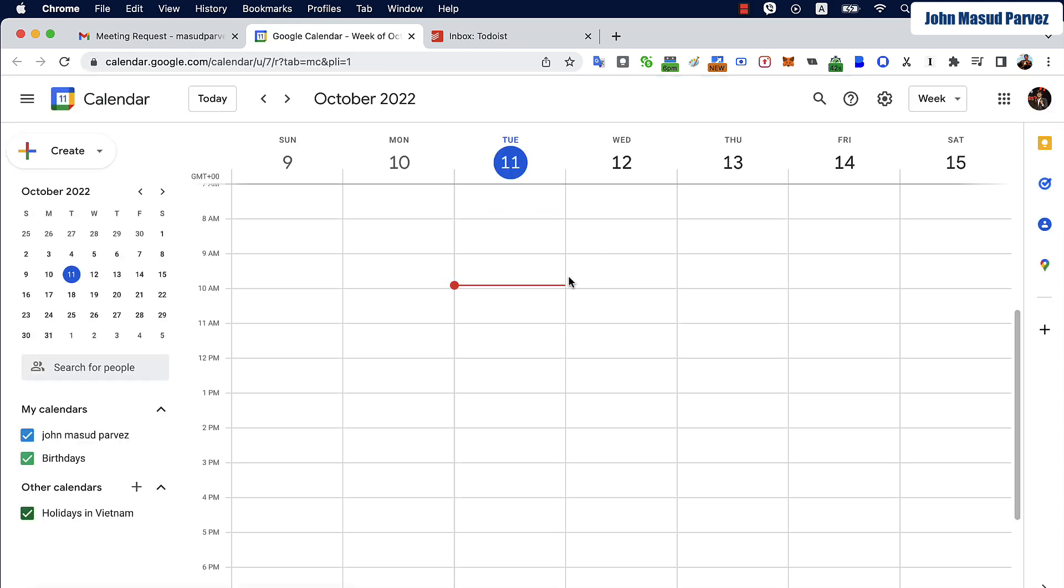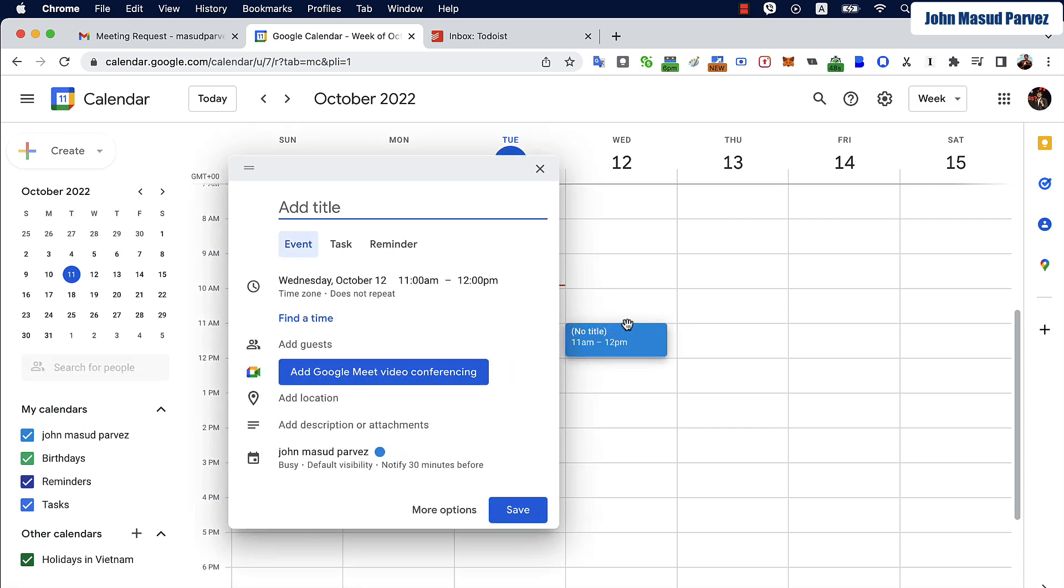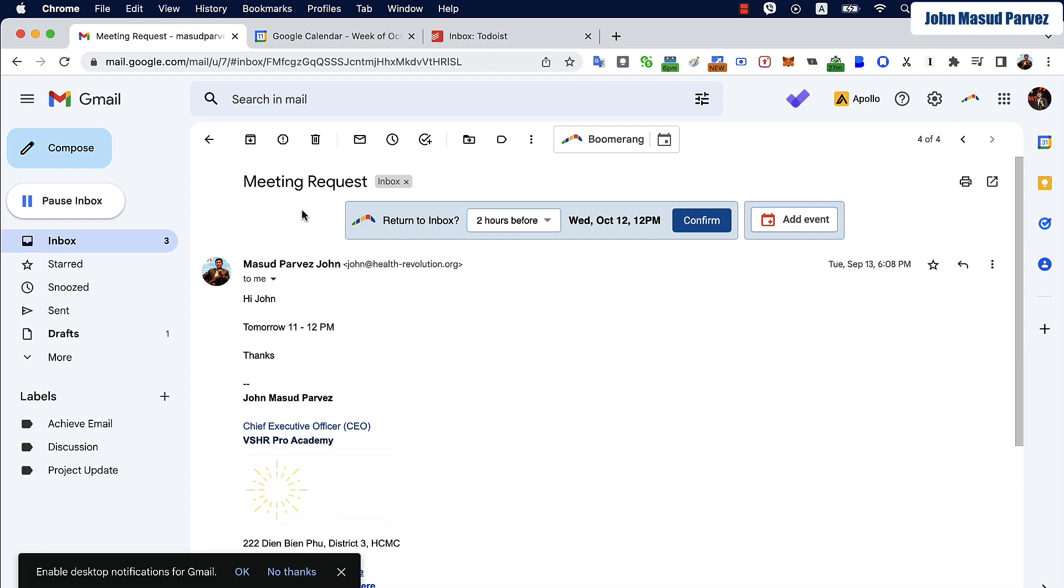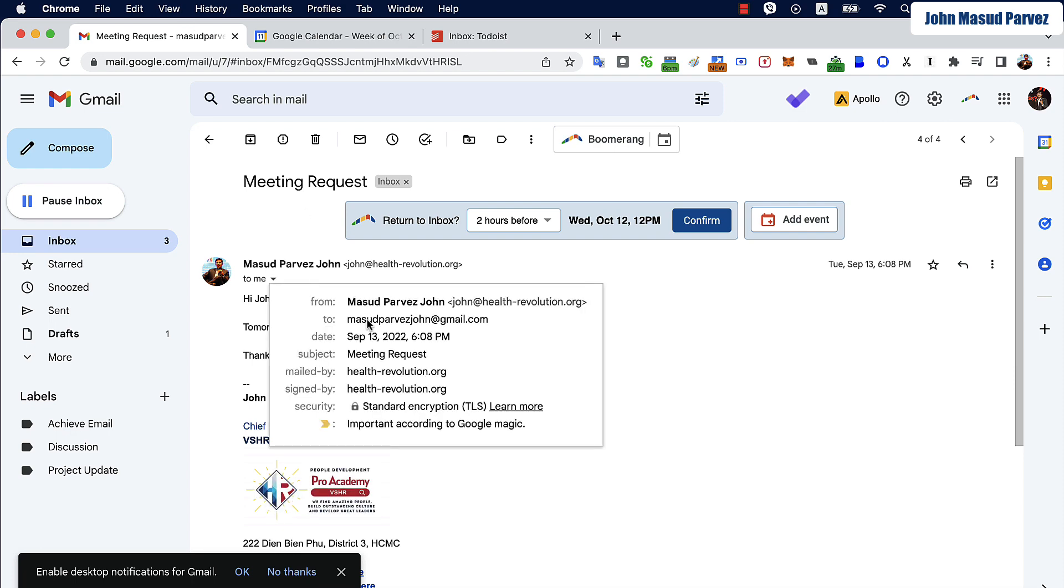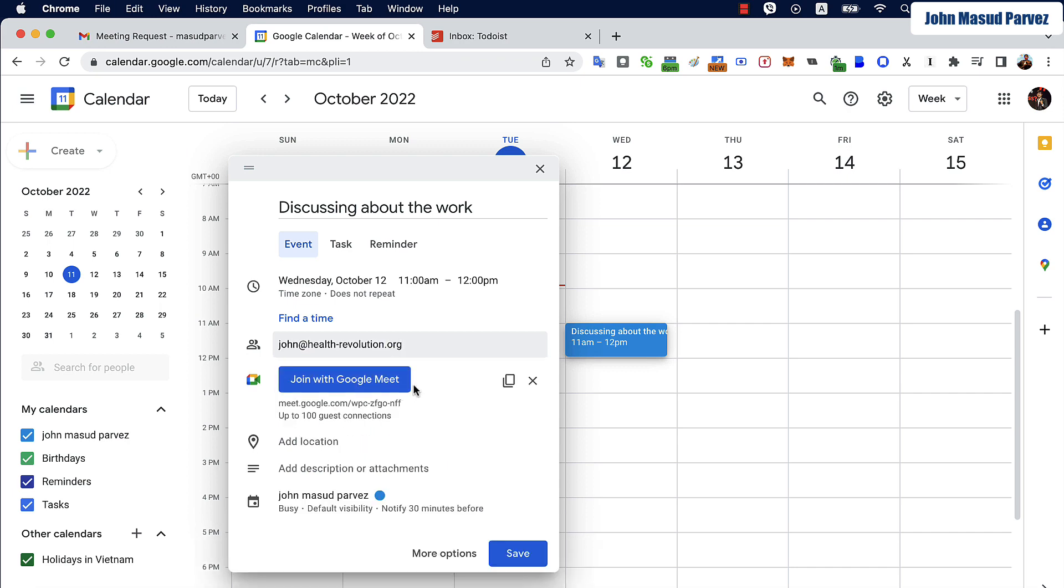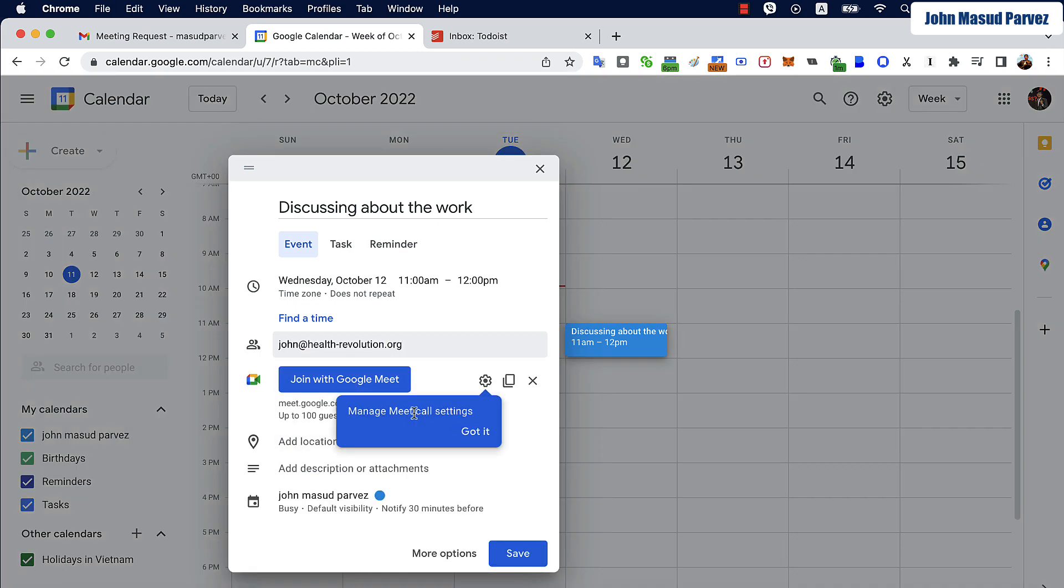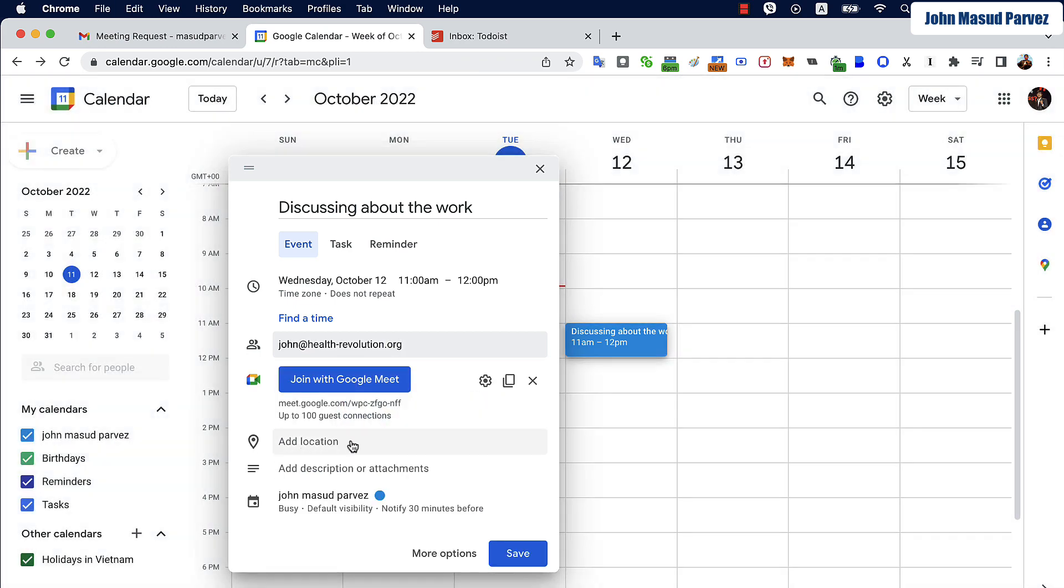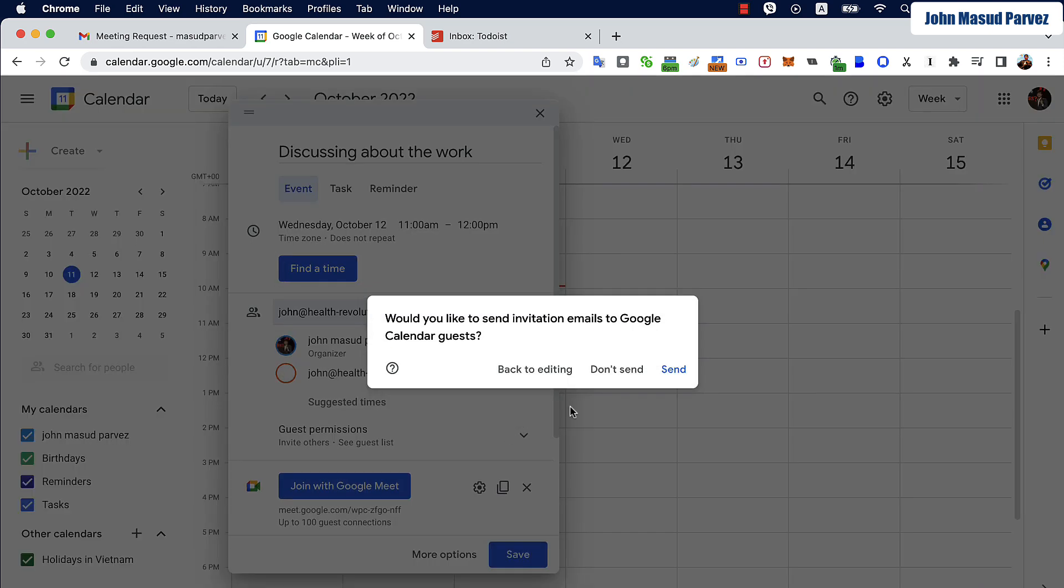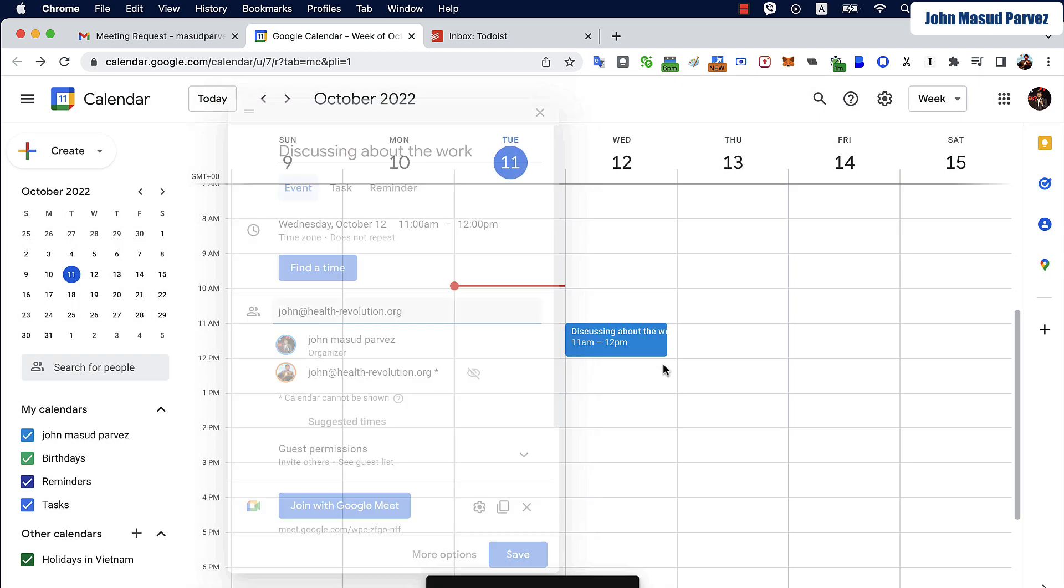So it's my time and that time will be booked. Tomorrow Wednesday 11 o'clock, discussing work. I'll add the person. You don't even need to type, you can actually copy the email address from here. Put it on Google Meet. If it's not Google Meet, you can propose the location where you want to meet here.